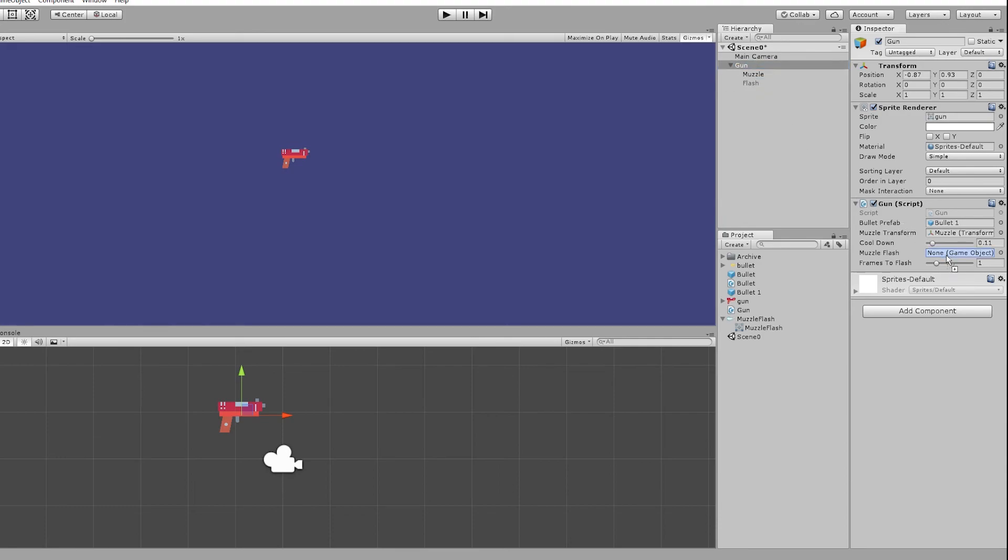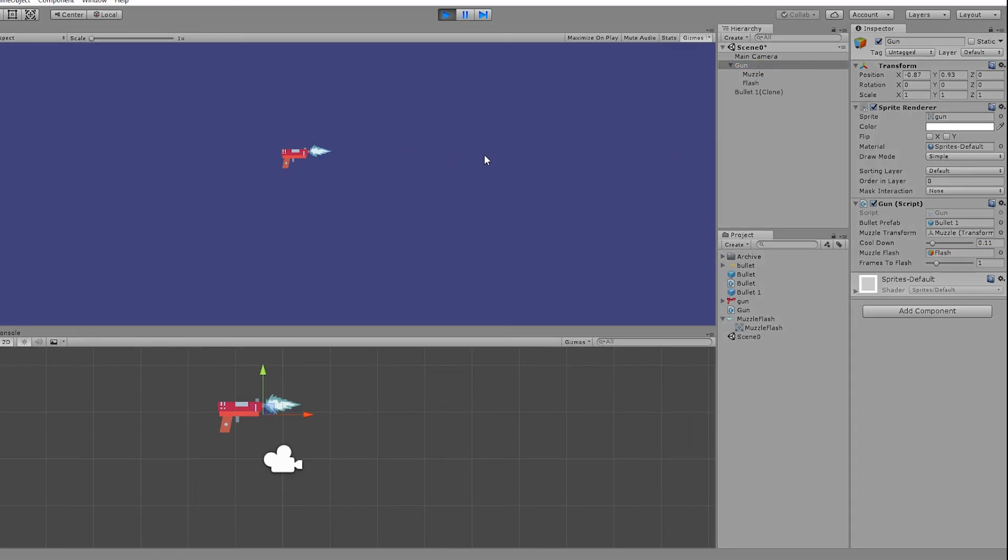Let's assign our flash object in the inspector and hit play. There's something wrong as the flash is not disabling. Let's check the code.